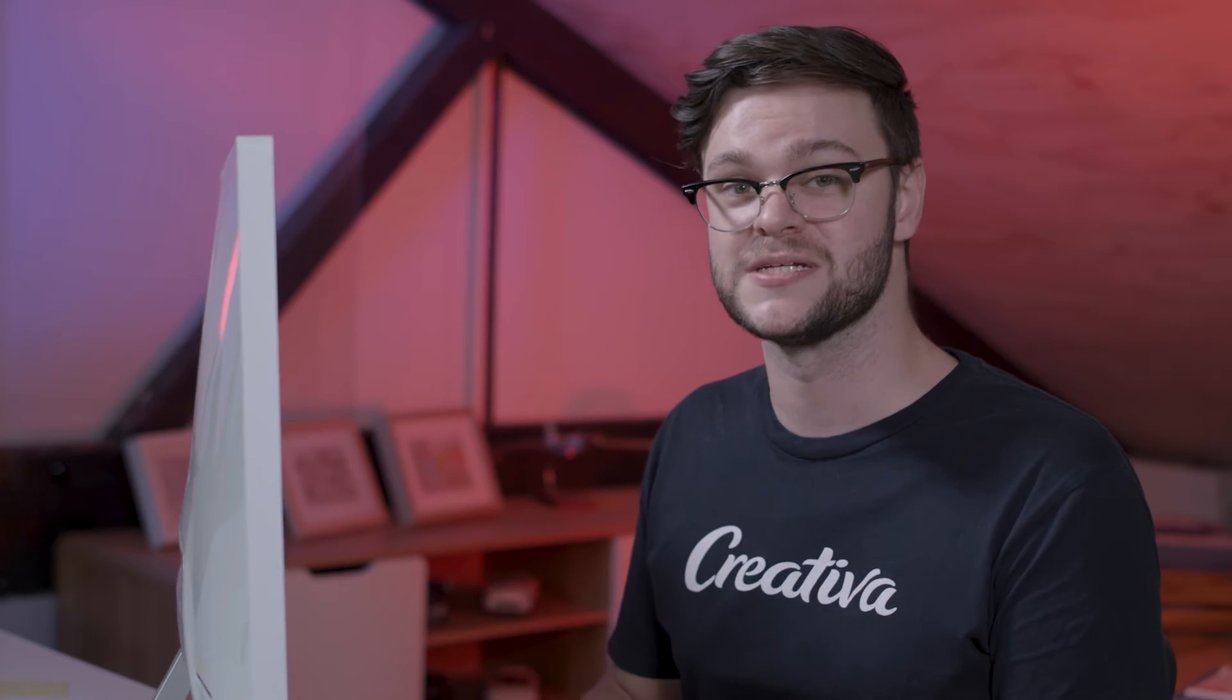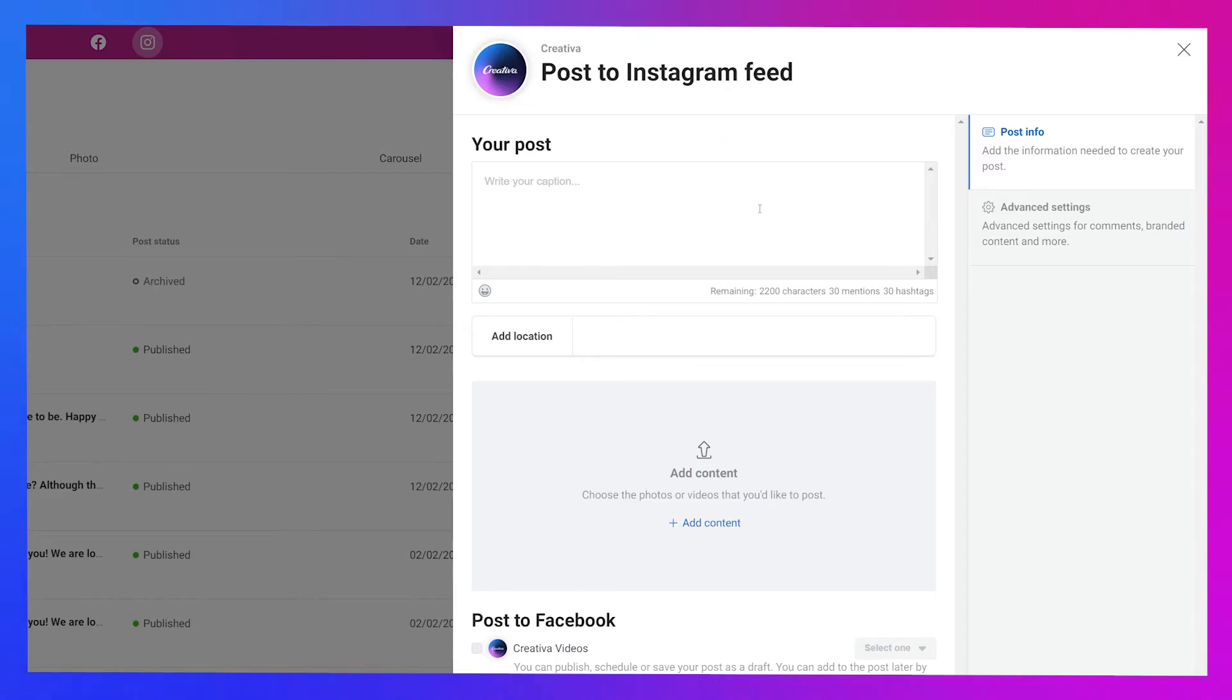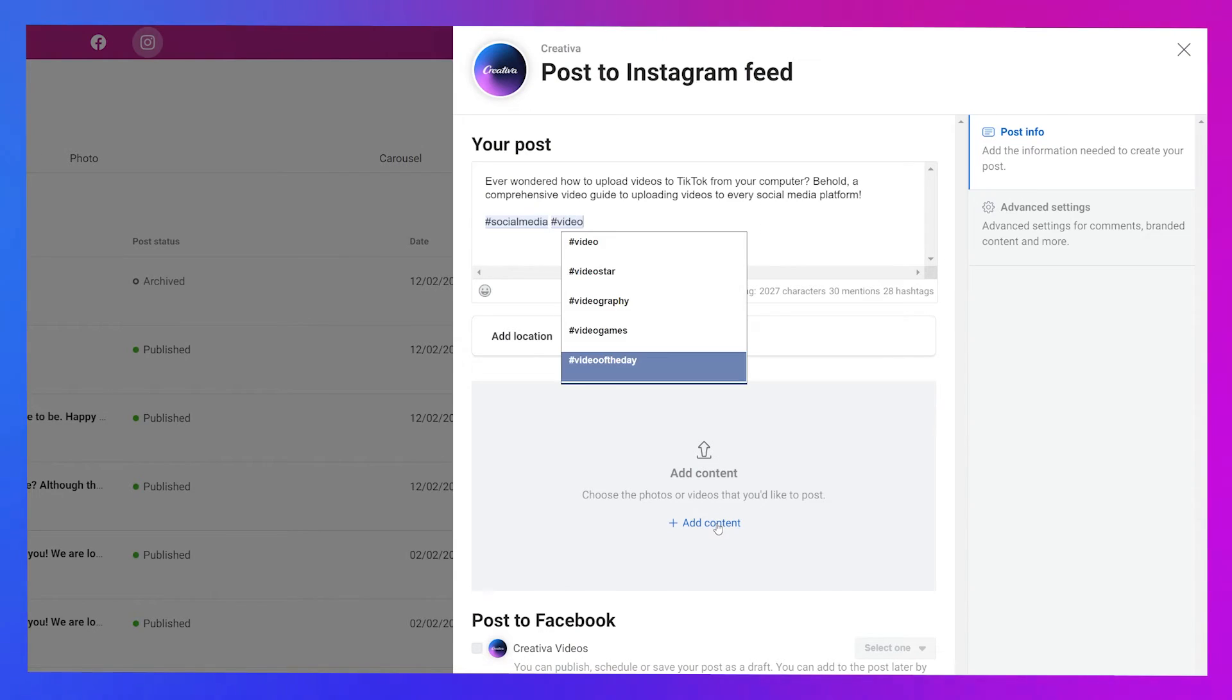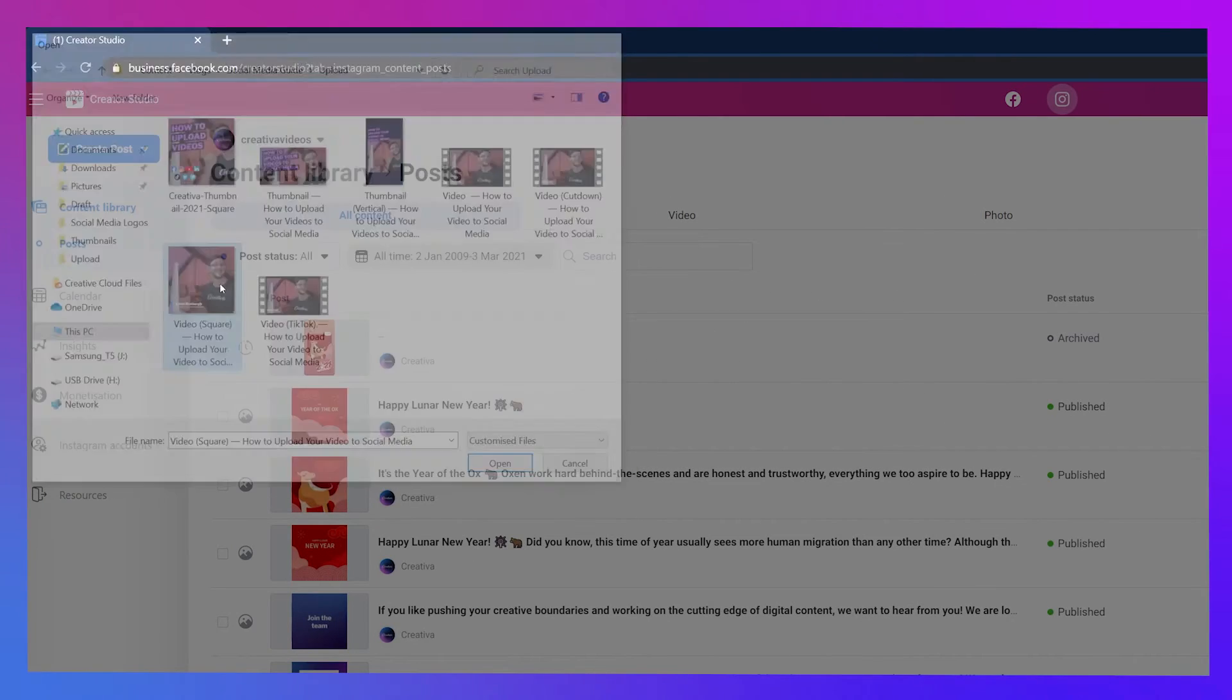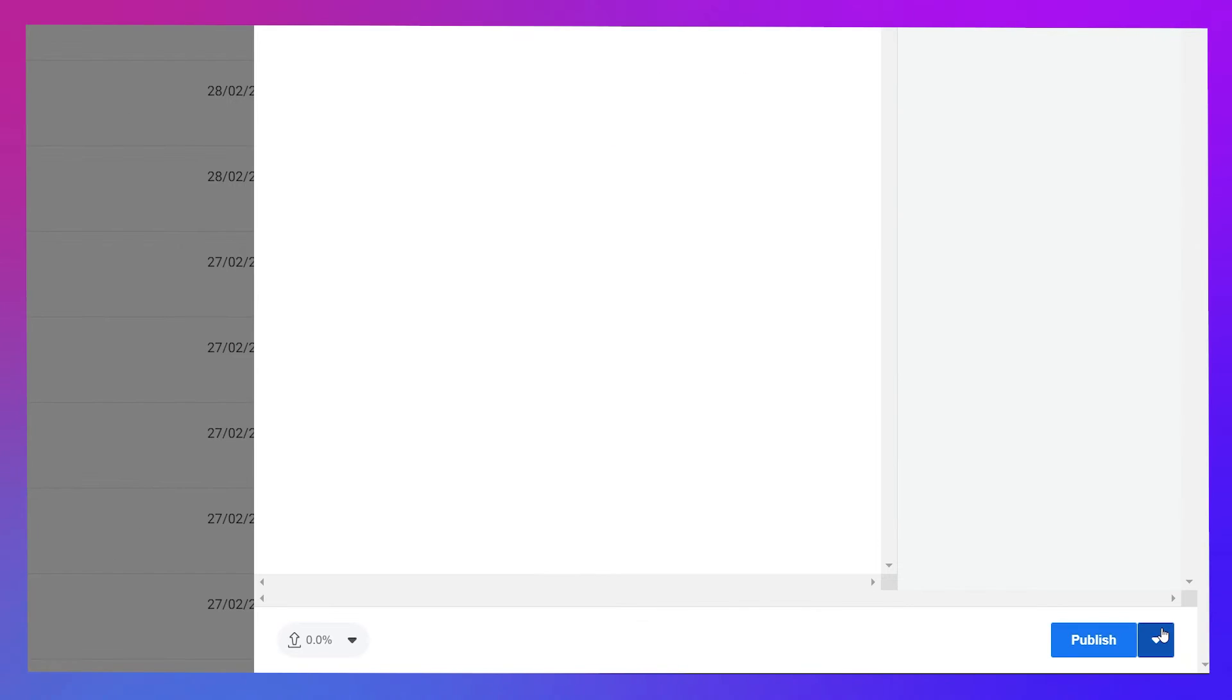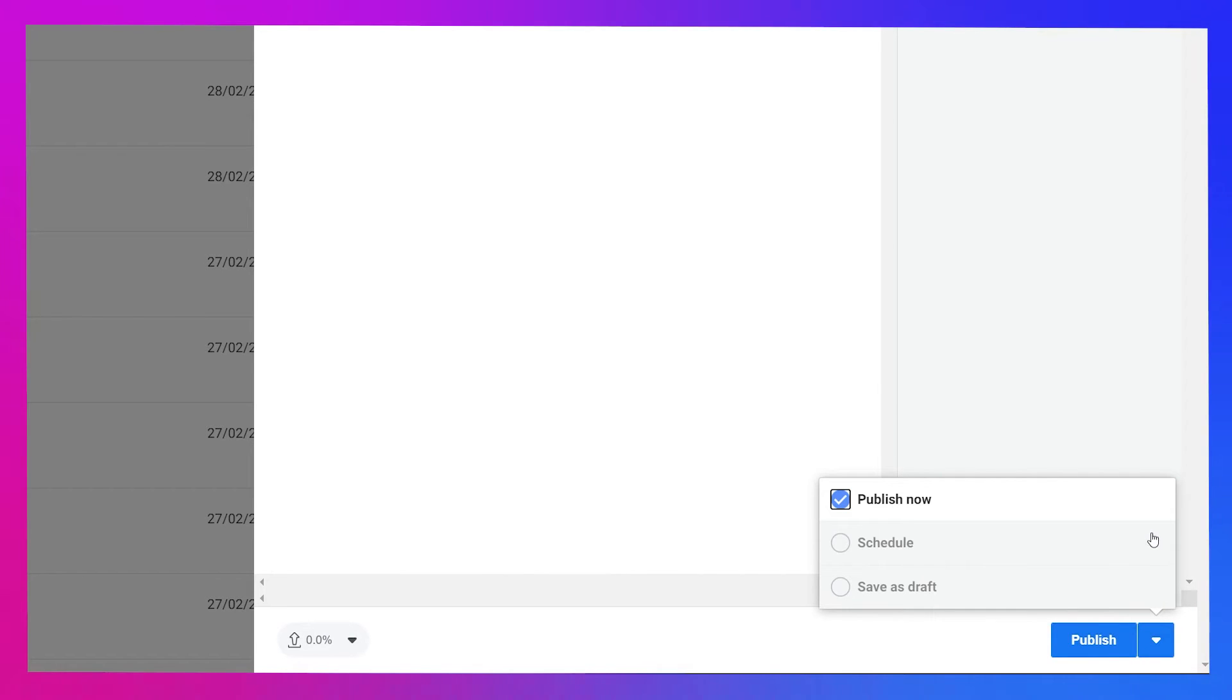IGTV is ideal for most purposes, but if your video is under 15 seconds, you'll need to make it a feed post. For an Instagram feed post, it's pretty basic, just a caption and the content. Scheduling options are accessible via the blue dropdown arrow in the bottom right corner, next to the publish button.